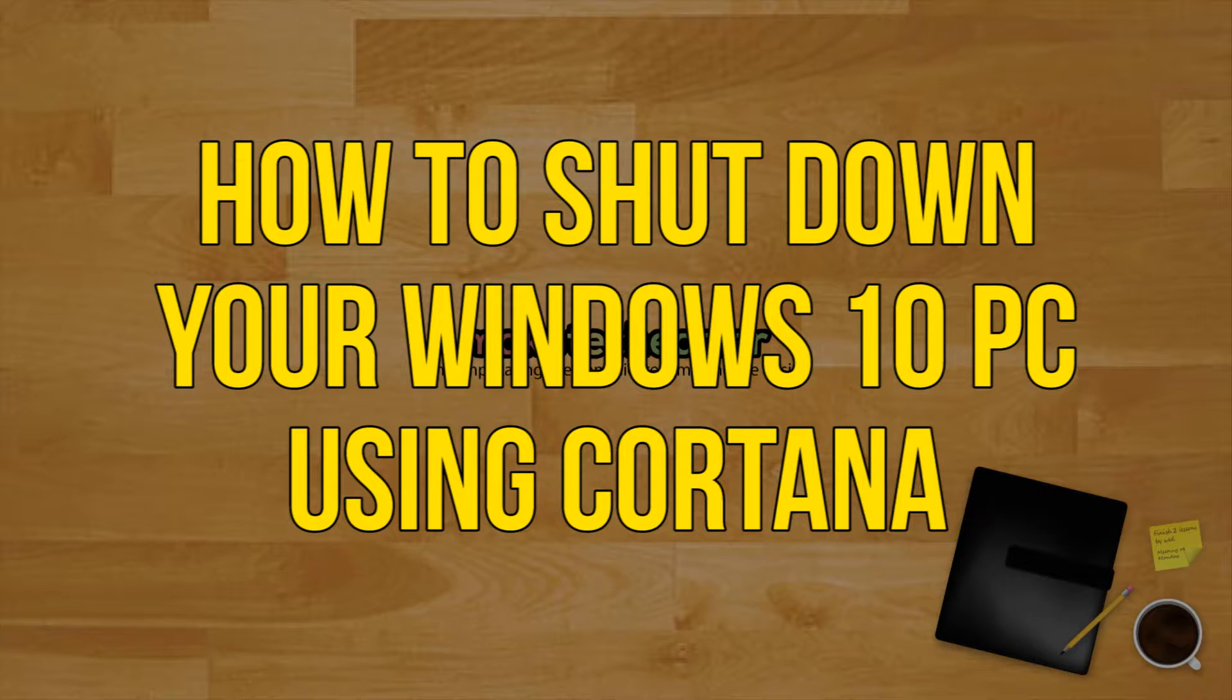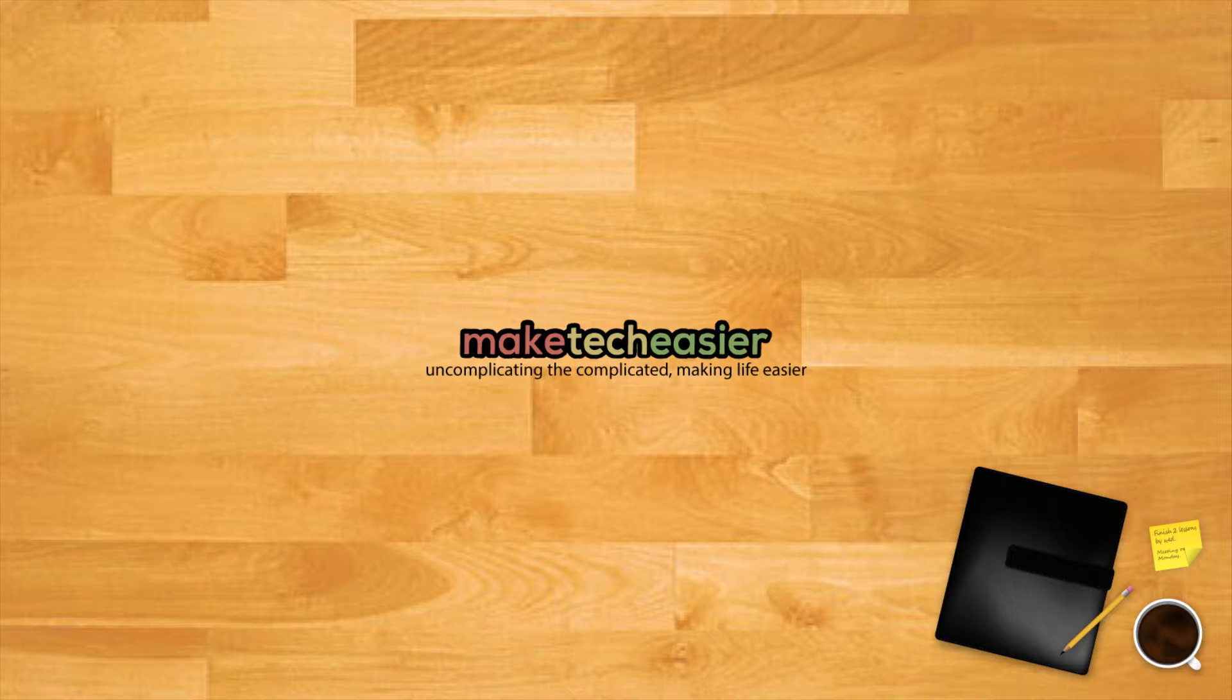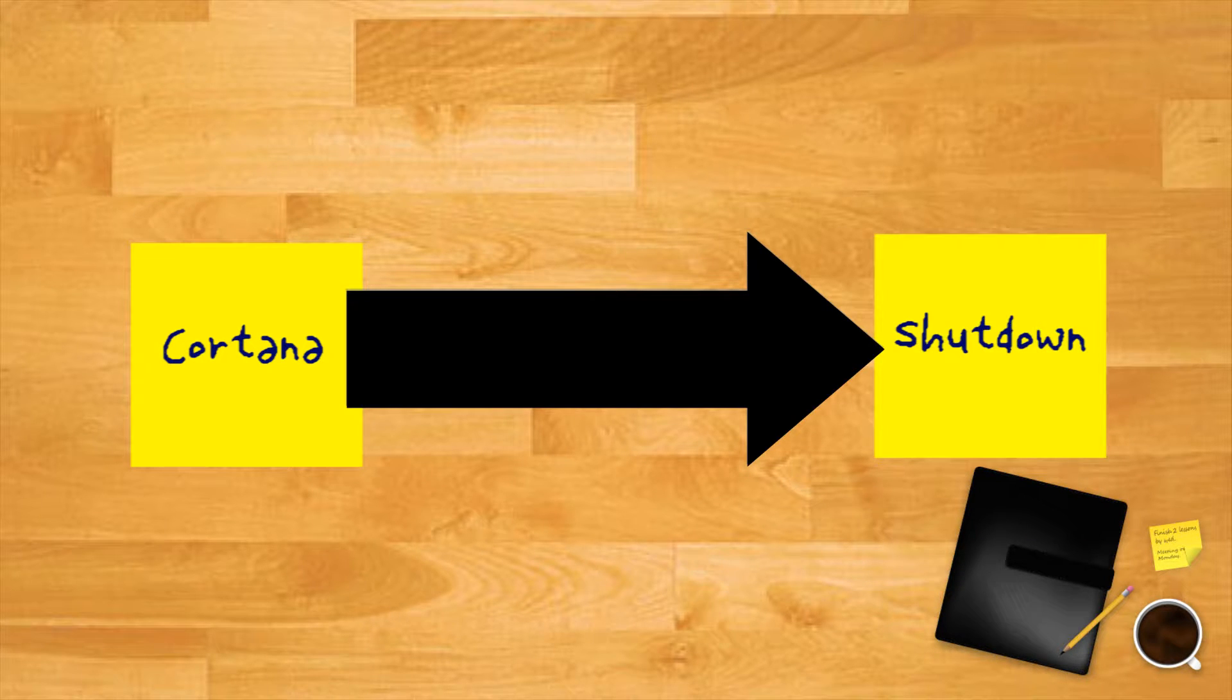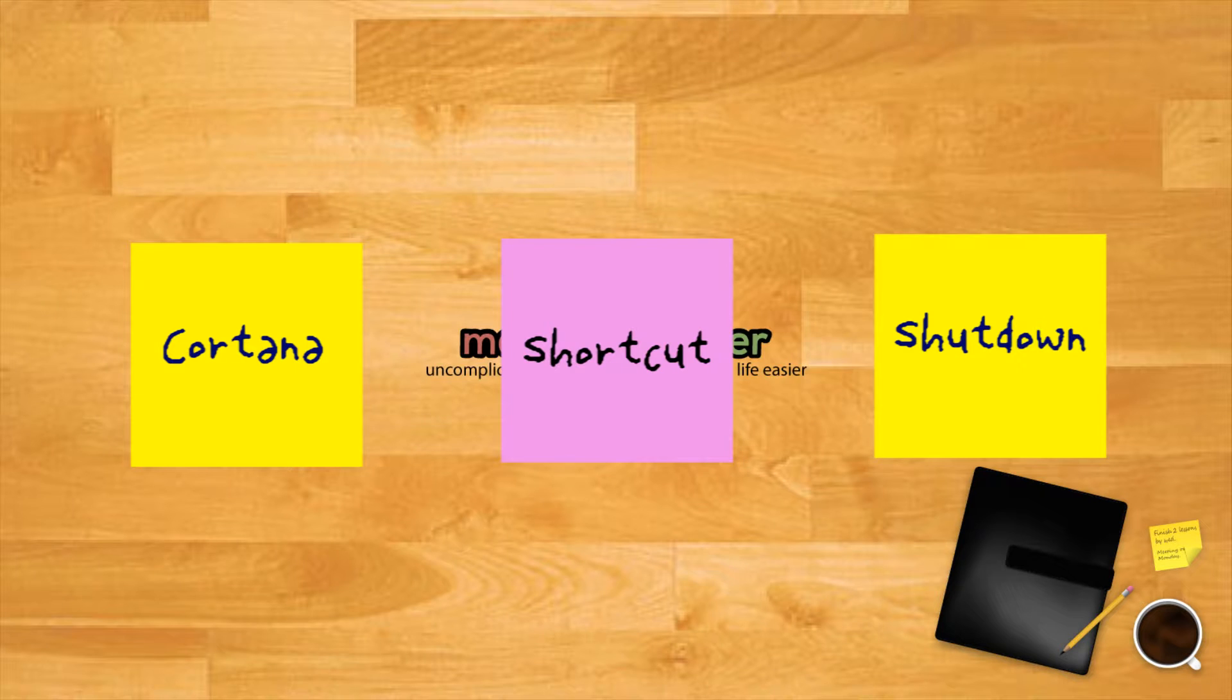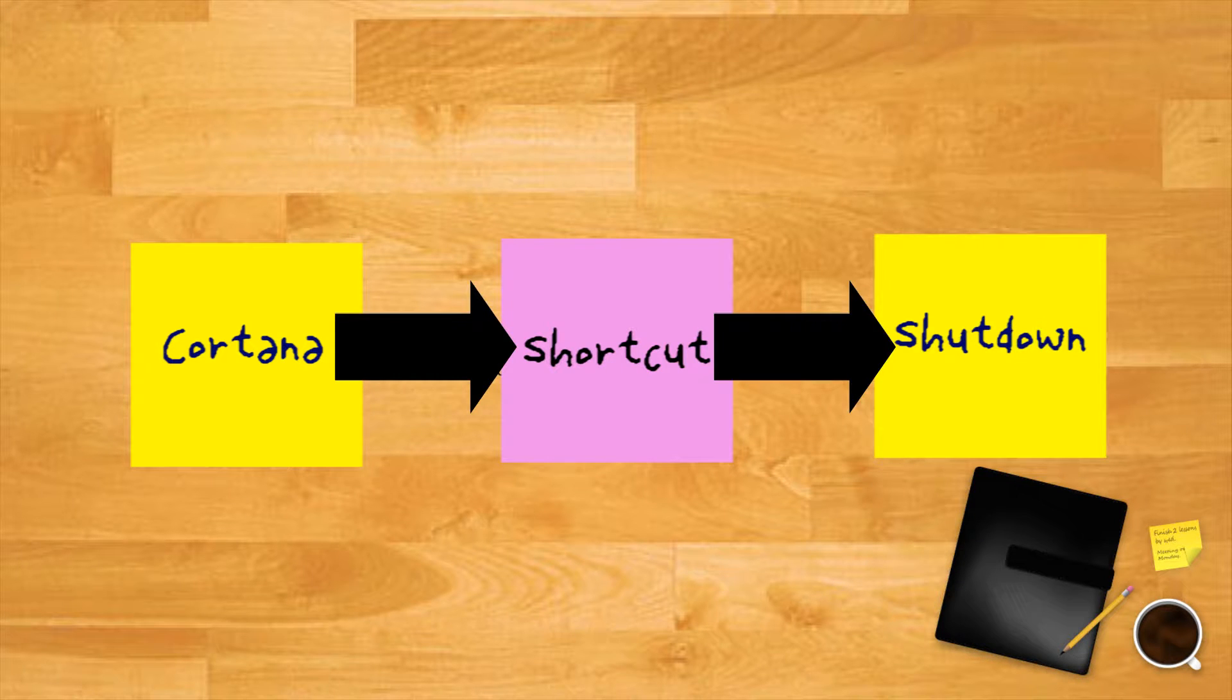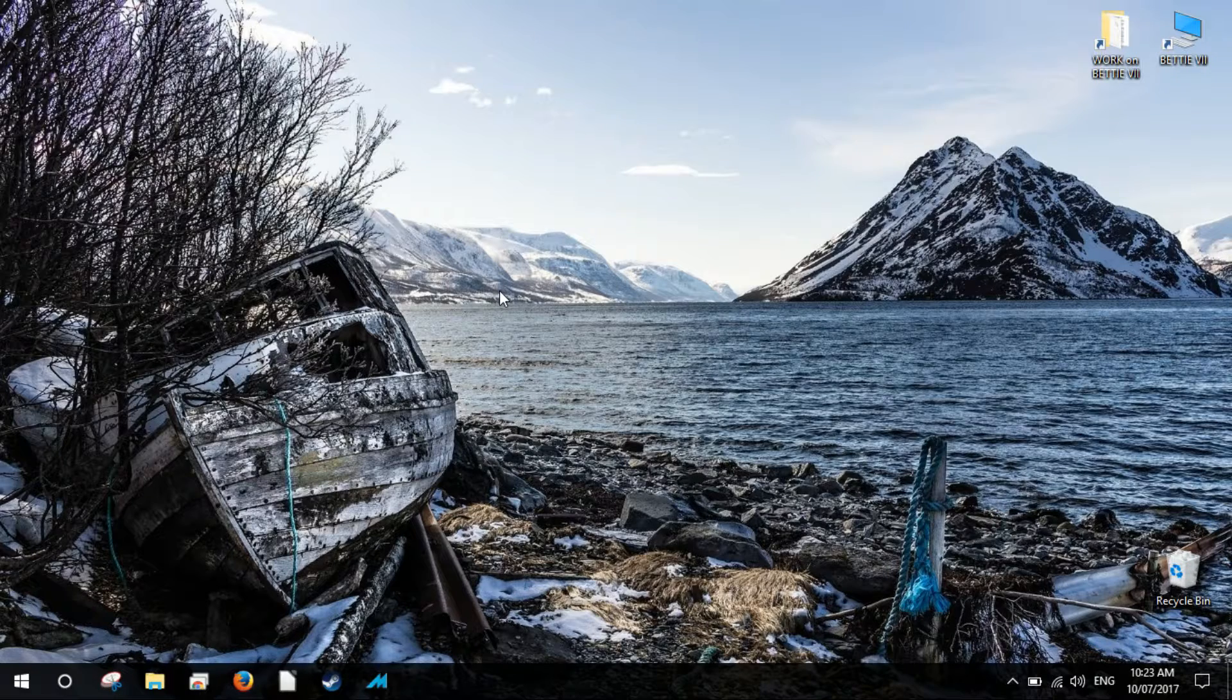How to shut down your Windows 10 PC using Cortana voice commands. Since there's no built-in way to shut down your computer with voice commands, you'll need to create a shortcut and then open that shortcut with Cortana. To do so, follow these steps.